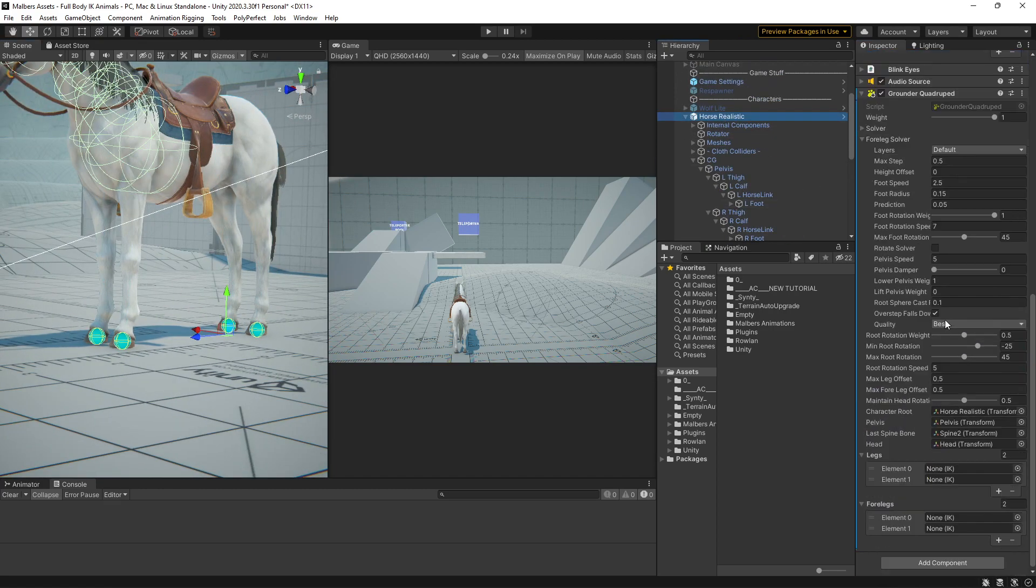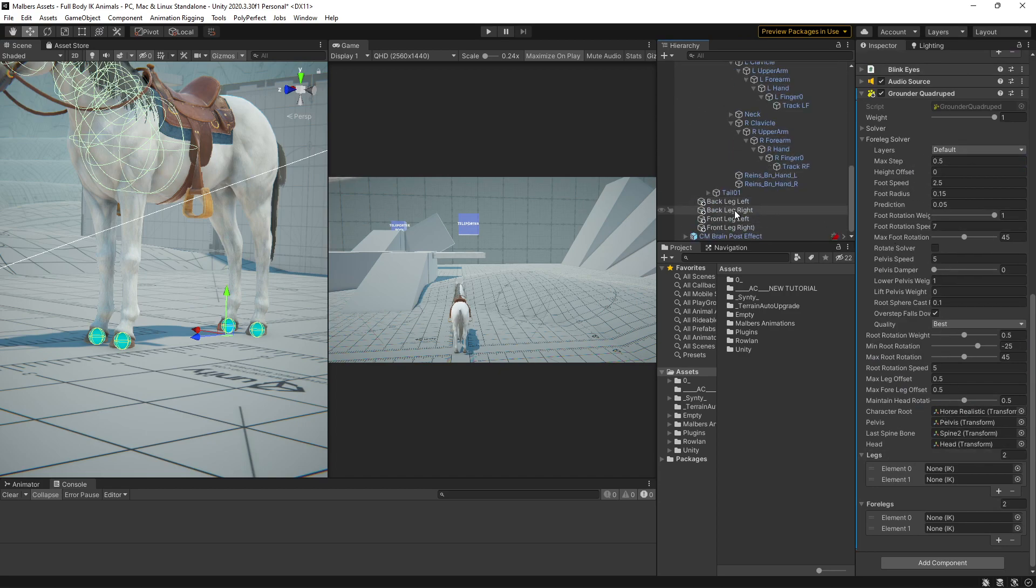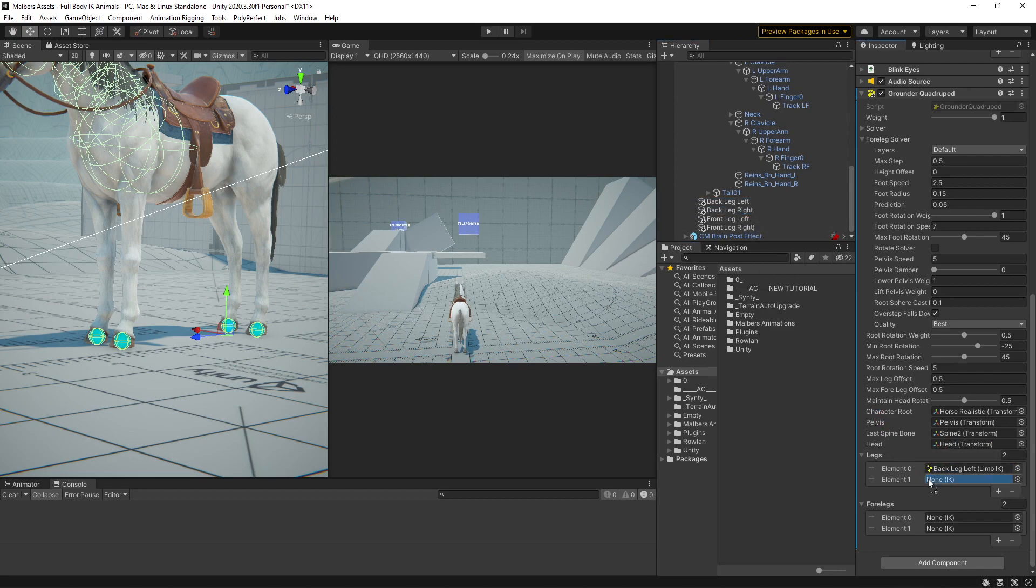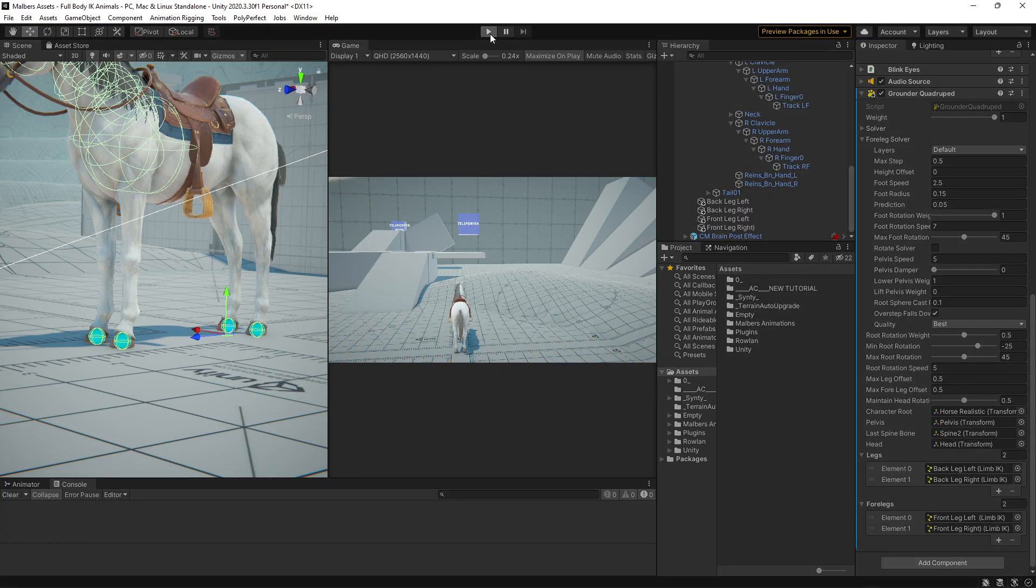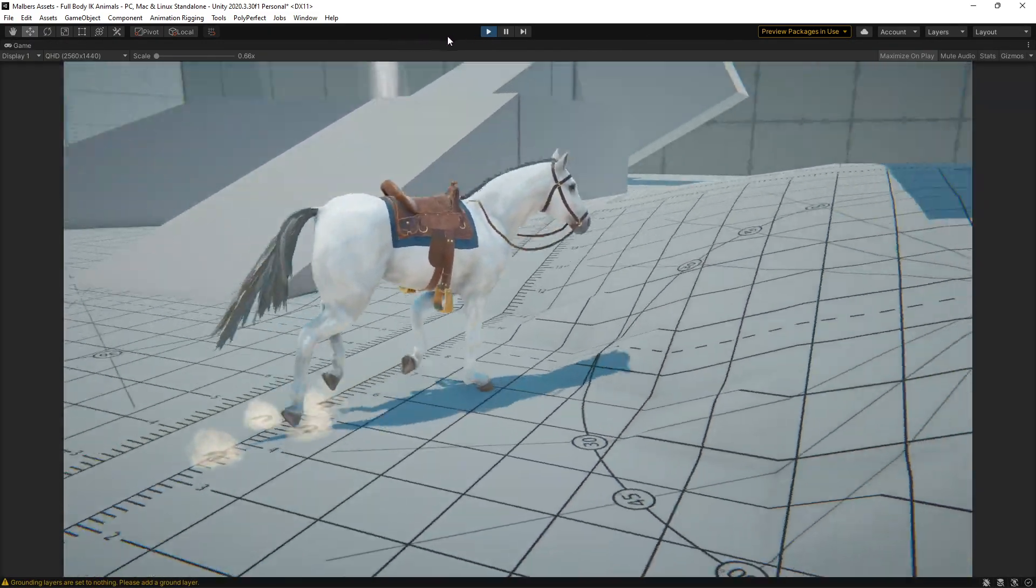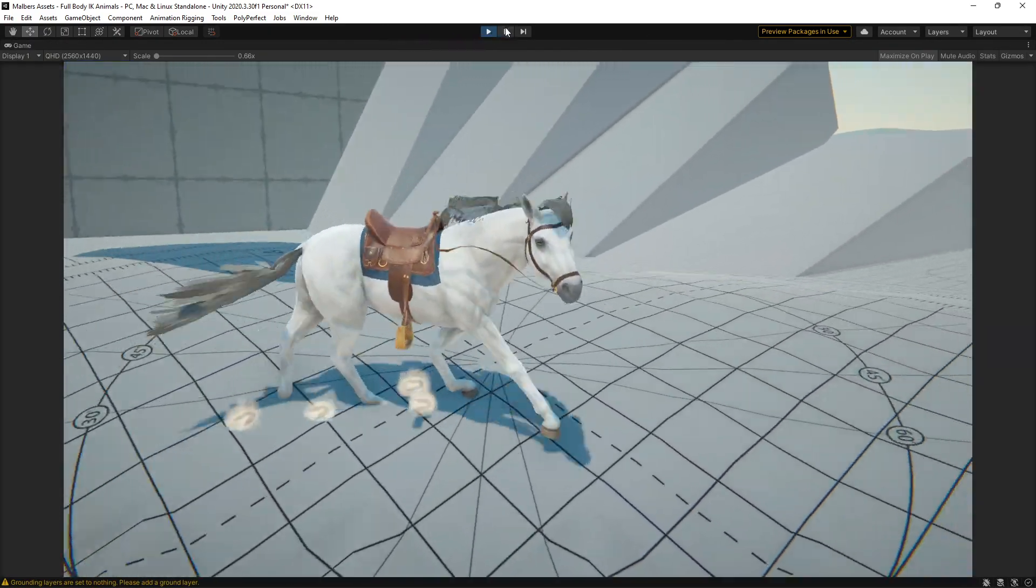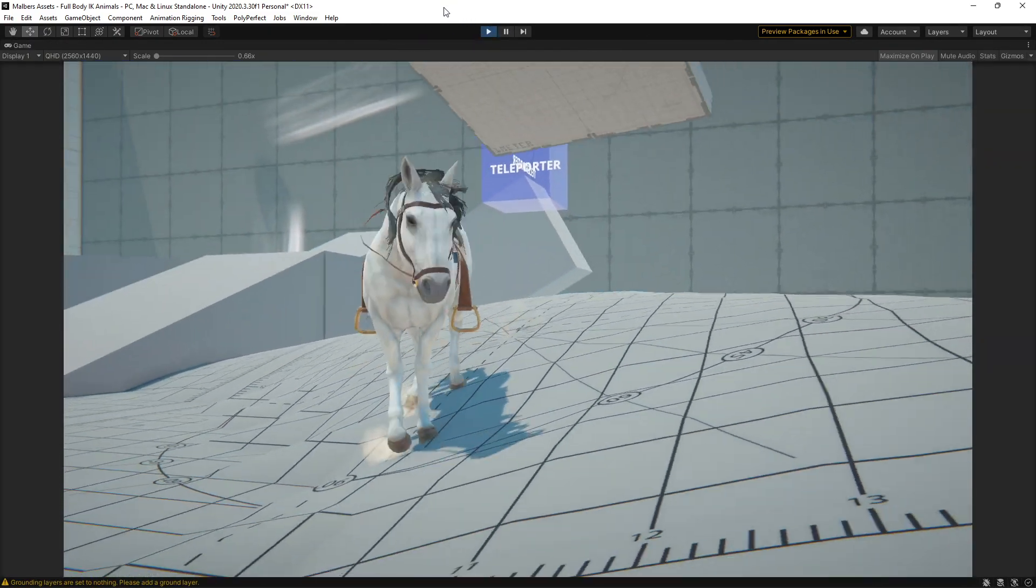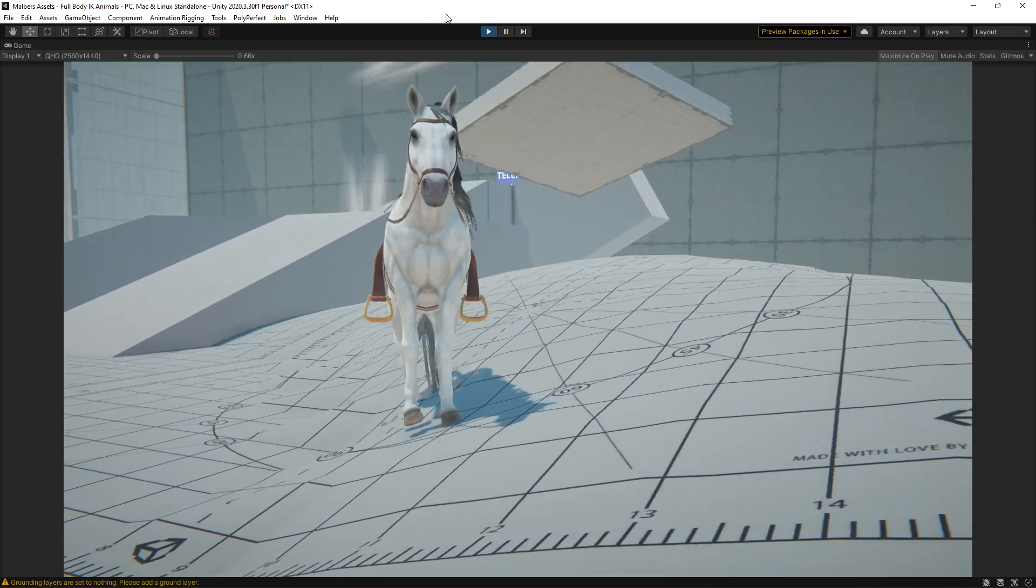And now here on the ground quadruped component, we add those IK limbs. For the legs and for the front legs, we add those. And if we hit play, you will see that we have IK working.